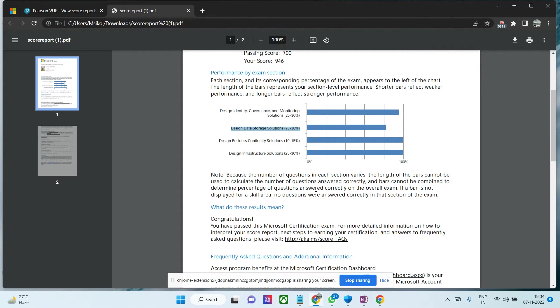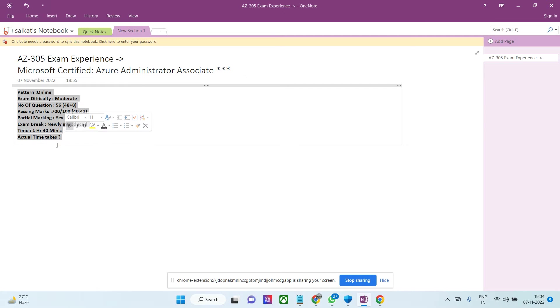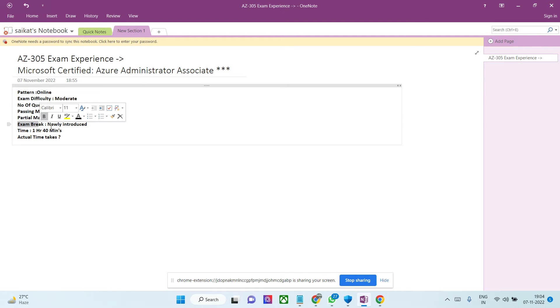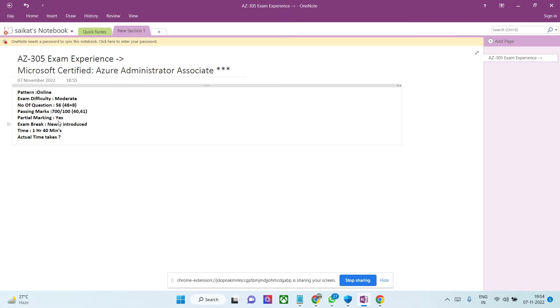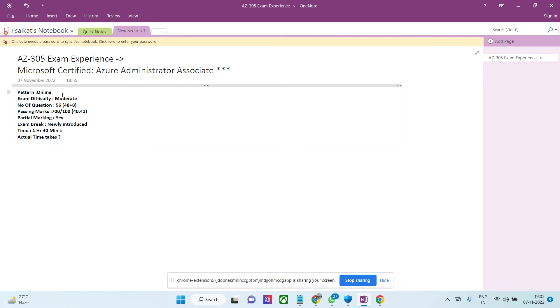I'll discuss seven or eight parameters. They've introduced something called exam break, which is very interesting. Let me talk from the beginning. The exam pattern is proctor-based online exam - a proctor constantly monitors you. You cannot speak, you're not allowed water, mobile, pen, or paper. Nothing is allowed.